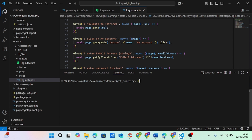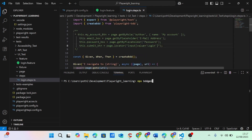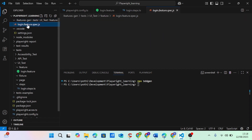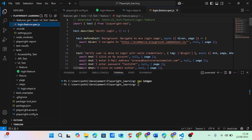Now we can run npx bdd gen. As shown in the last lecture, npx bdd gen is the library from Playwright BDD. If I do npx bdd gen it will first generate the feature gen file and the features pack dot JS file. This is the Playwright style spec dot JS file with two describe blocks — verify the user is logged in, and verify the user is not able to log in.